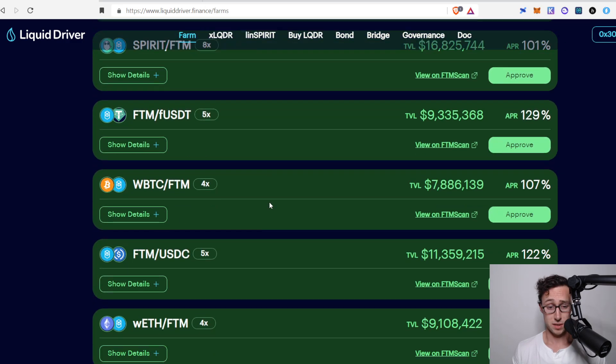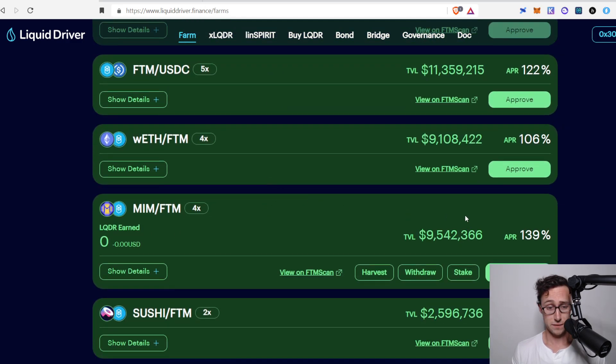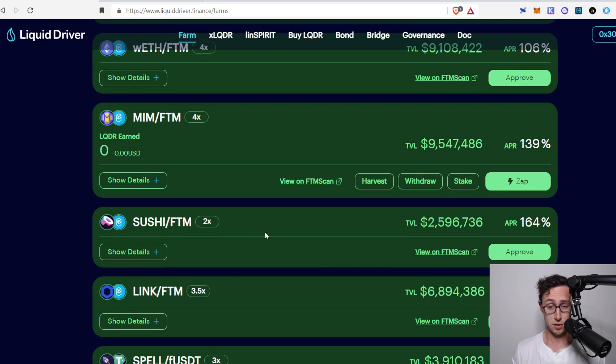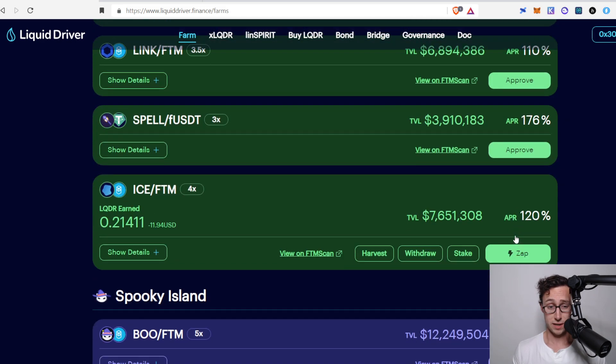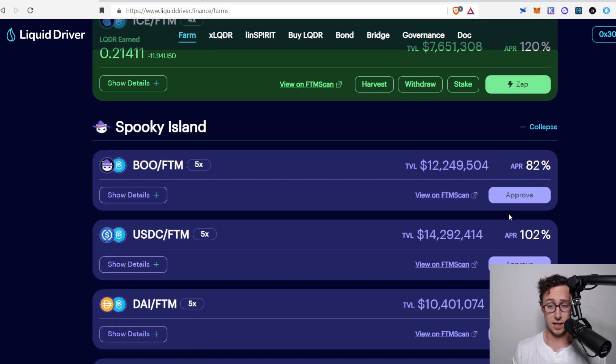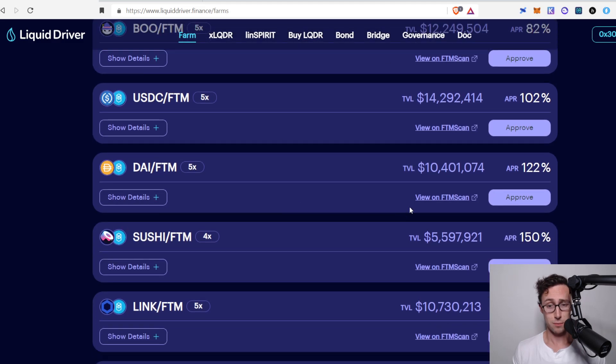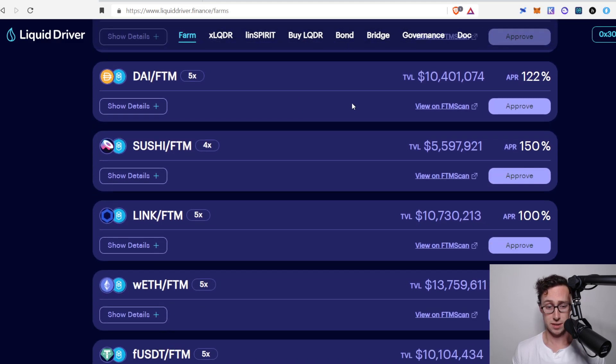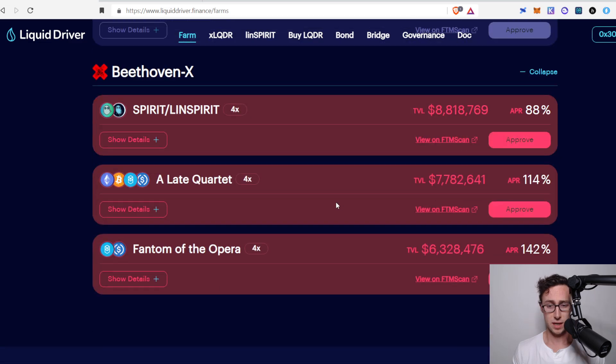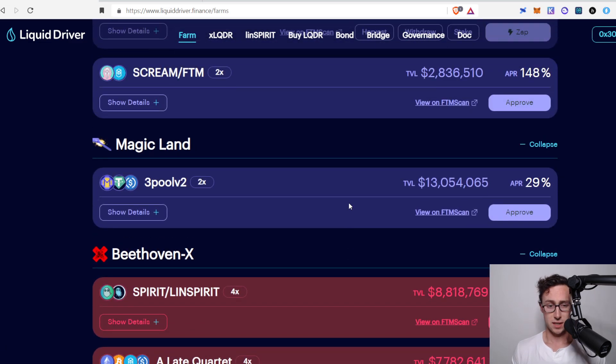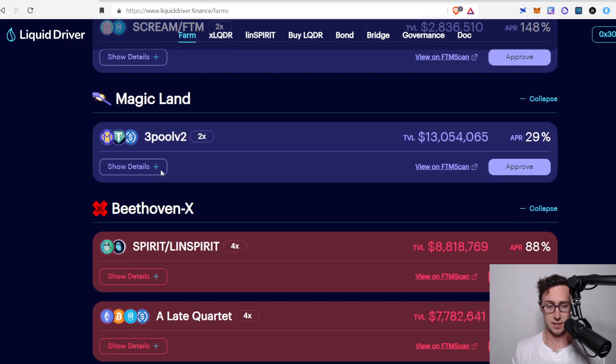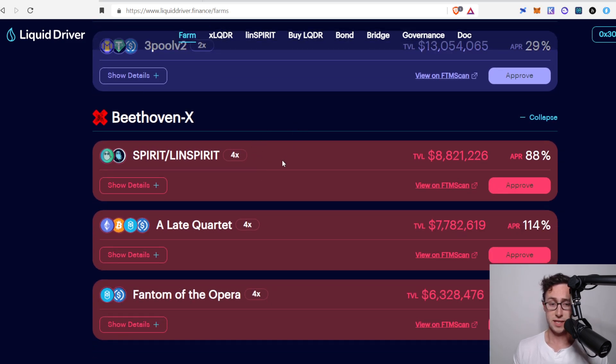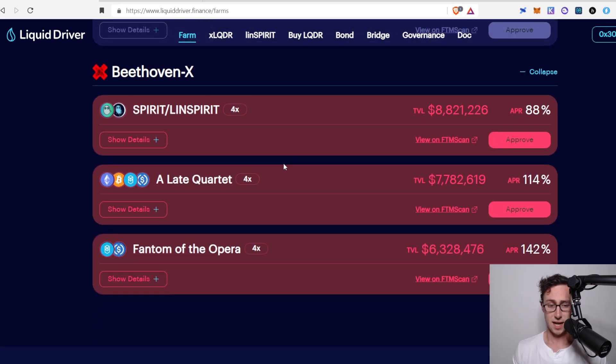SpiritSwap is great, but SpiritSwap itself does not have 139% on the MIM Fantom pool. This is a really nice rate. Sushi Fantom is 164%, again, very nice. So what you would do here is find the pool that you want to deposit into, and you can go through and see all these different DEXs. MagicLand is Abracadabra. I skipped over that one before, and you can see these different DEXs and decide on one that is going to fit your needs.